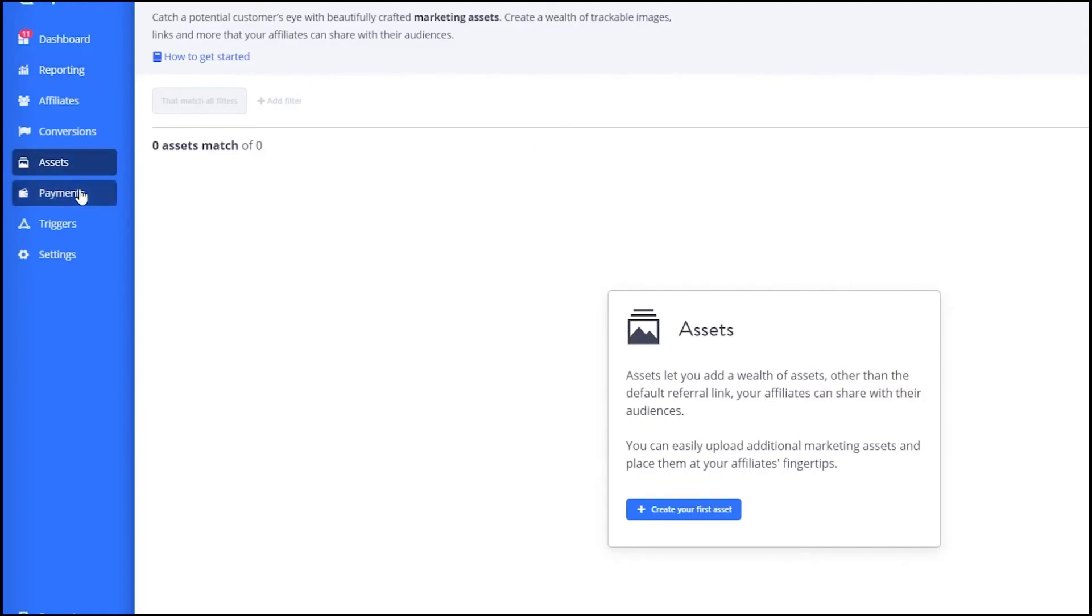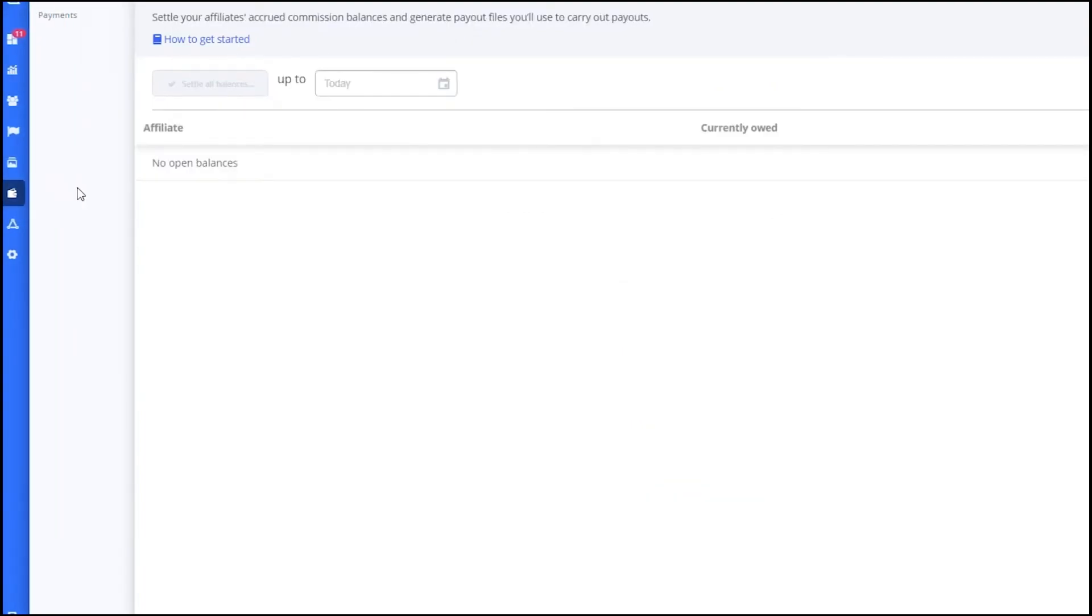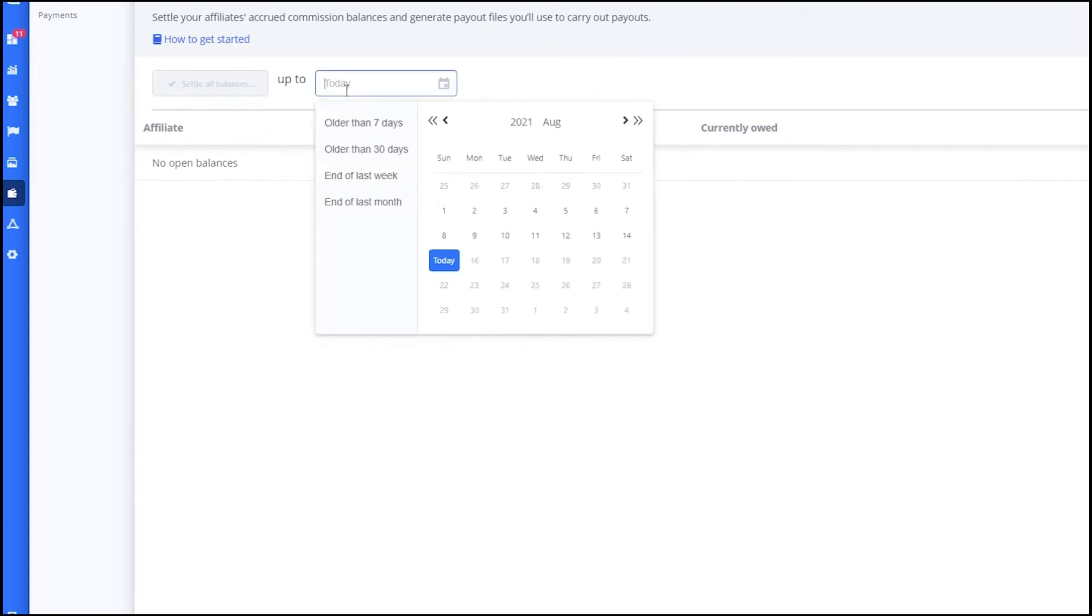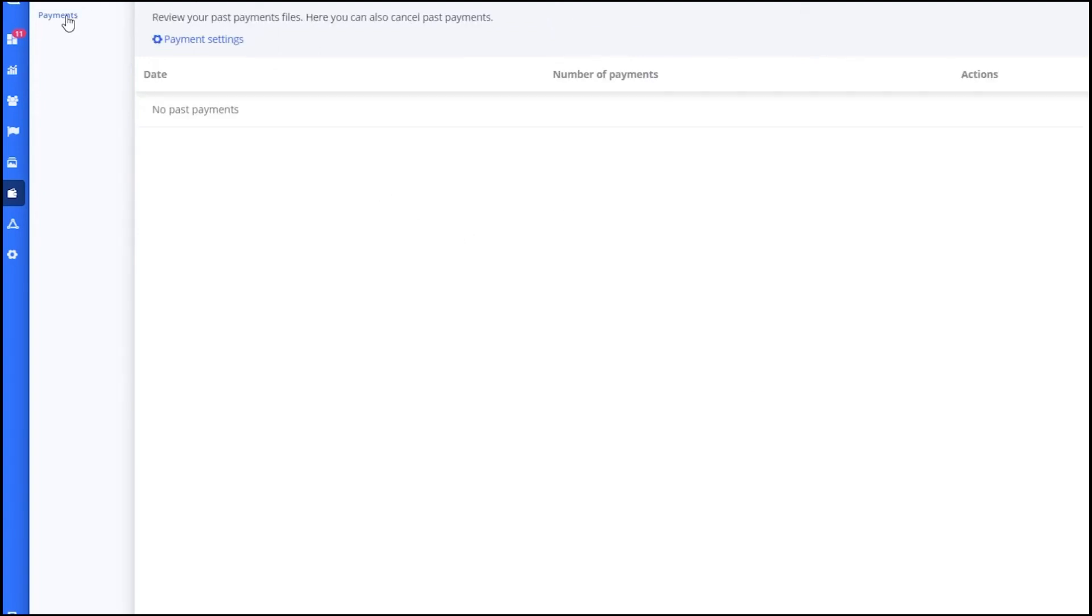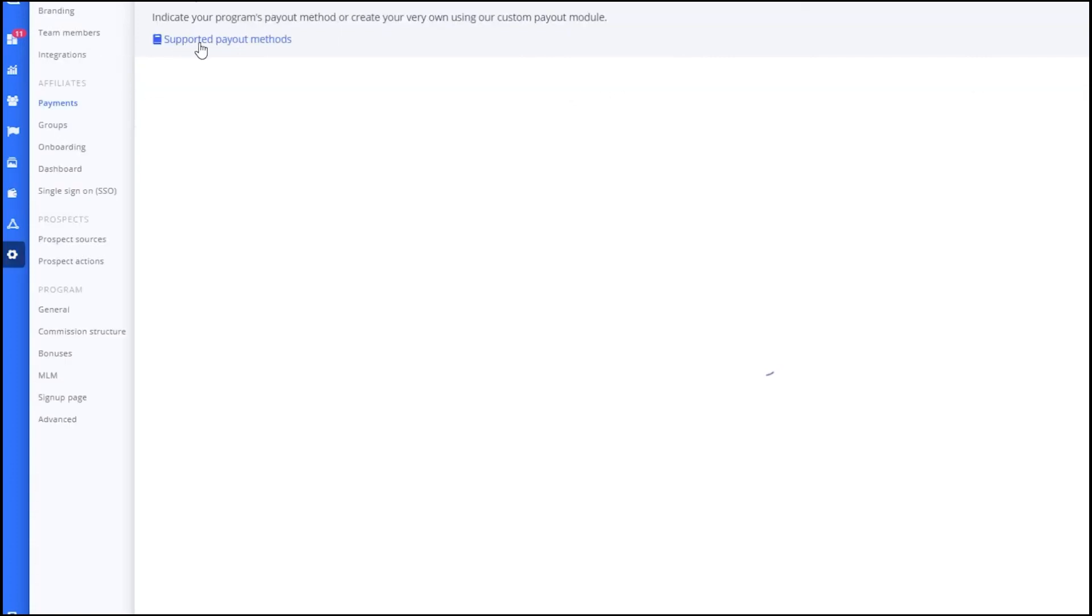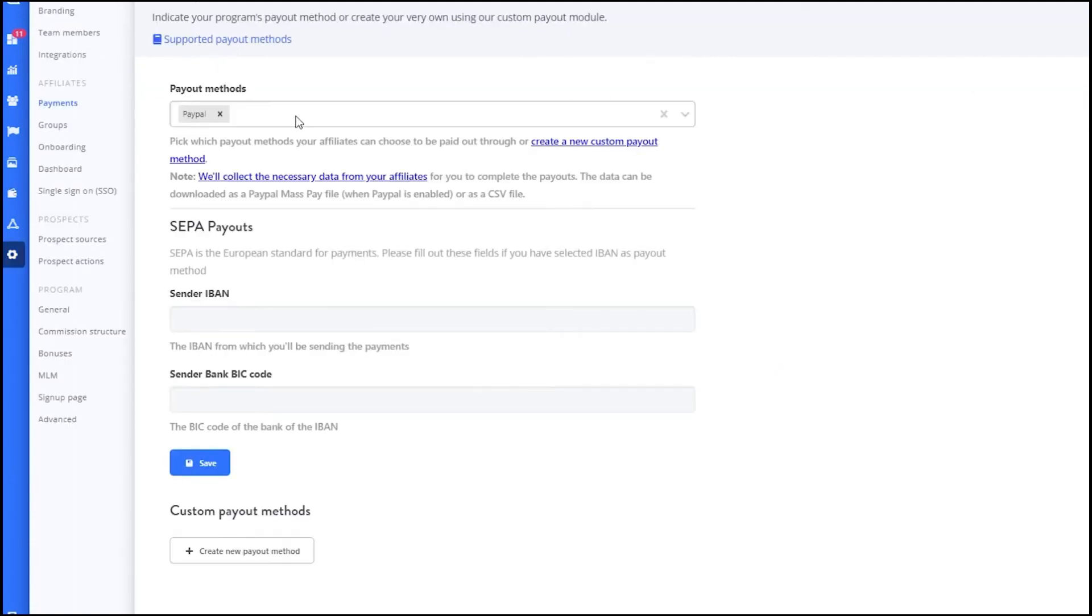Now, let's move on to the Payments section. Here, you can manage the payments to your affiliates. You can settle their commission balances, generate payout files and view payment histories. To create a payment, select the date range and the affiliates you want to pay. Tapfiliate supports various payment methods and you can configure these in the payment settings.